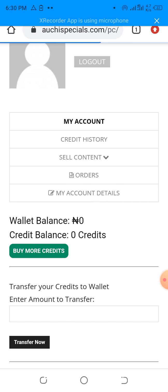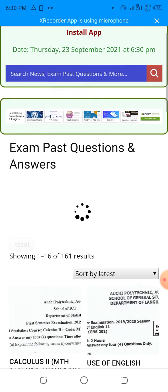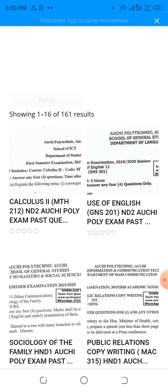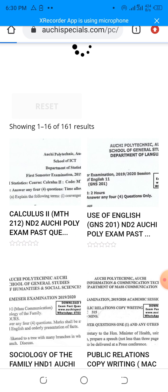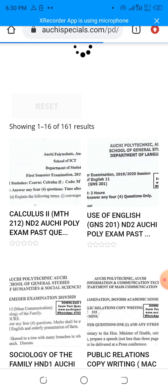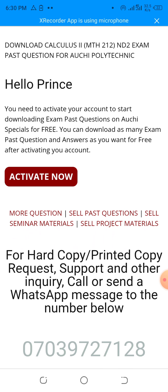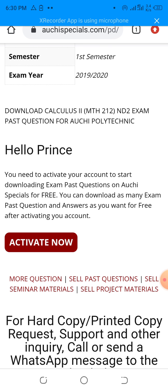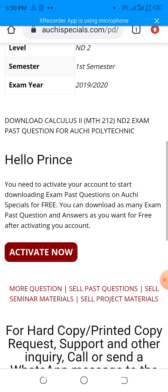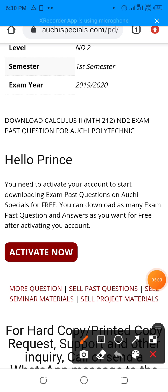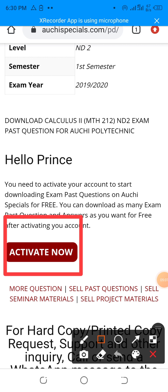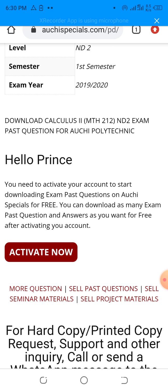If you have not yet activated your account and you want to download any of the exam questions, it will send you a message. You'll see the message on your screen telling you that you need to activate your account. You need to activate your account to start downloading the past questions on Ouchie Specials for free. So I'm going to click on the activate now button. Once I click on activate now, it will take me to the place where I make payments.